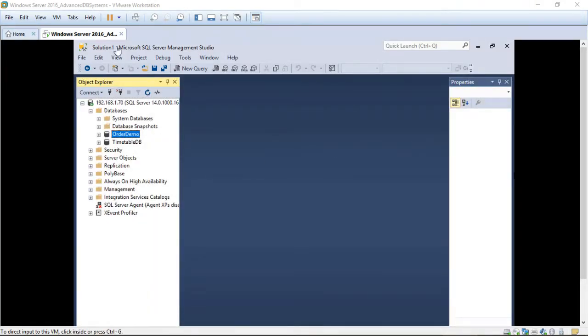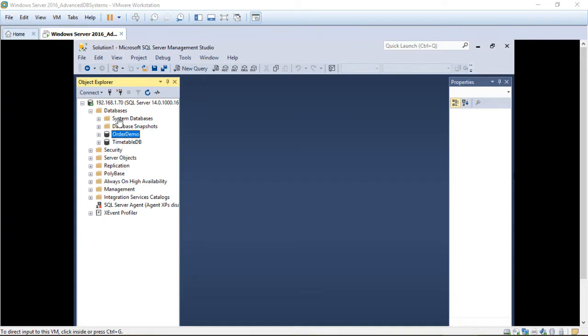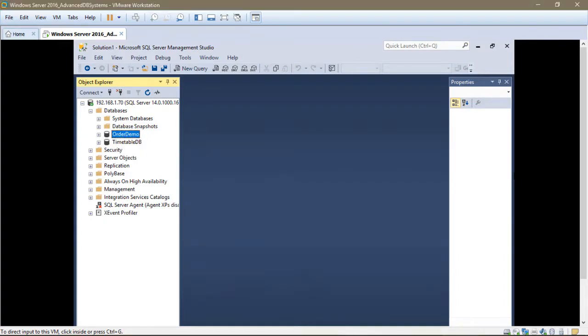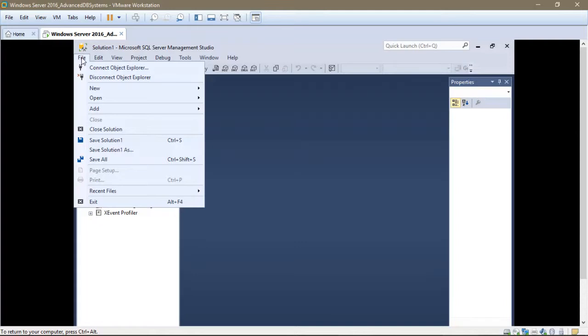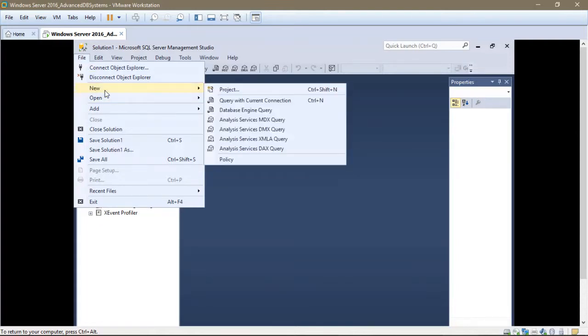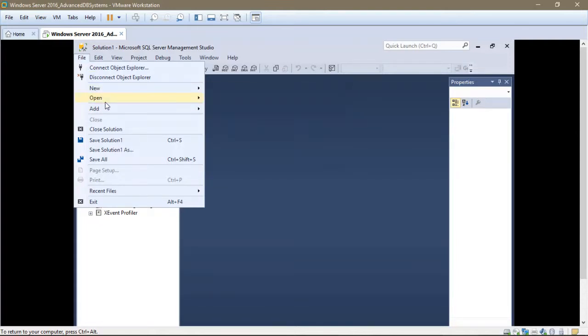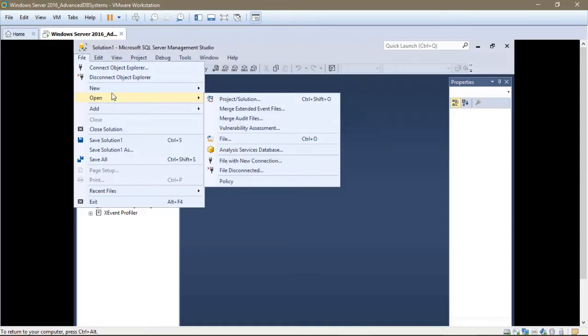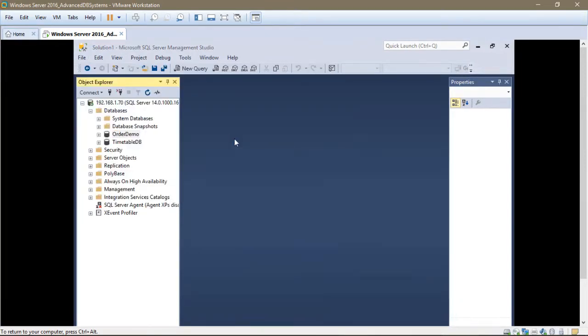Let's get started. Right now I have Microsoft SQL Server Management Studio open and as you can see there is no database at the moment. To open that SQL file which contains the database query, we select open file.